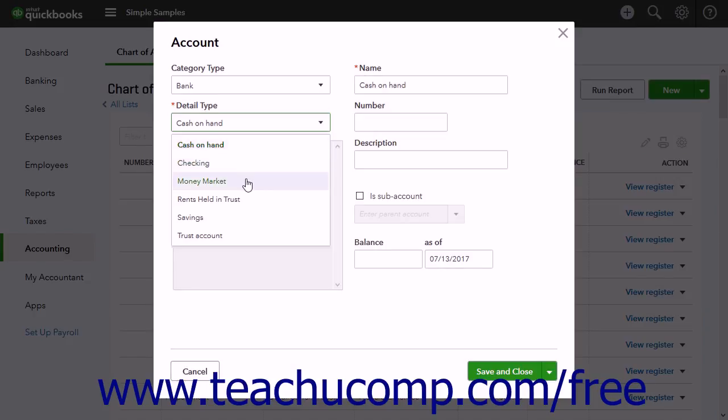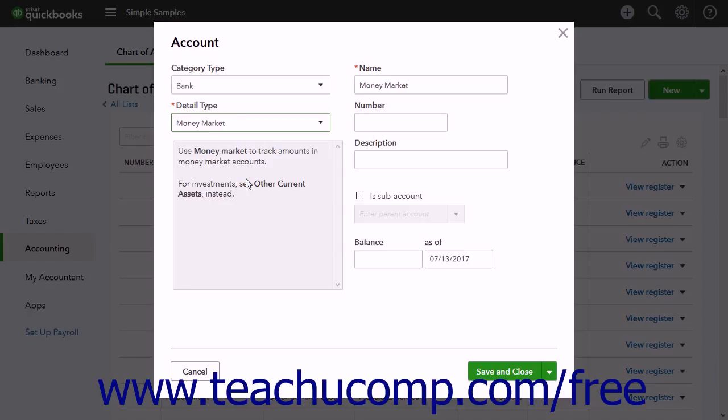You must select an account type from the Detail Type drop-down menu to create a new account. Below the Detail Type drop-down, a description of the selected Detail Type choice appears.